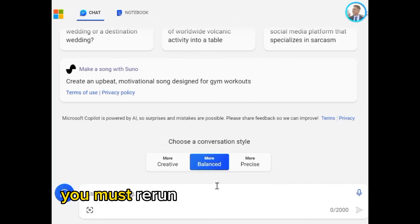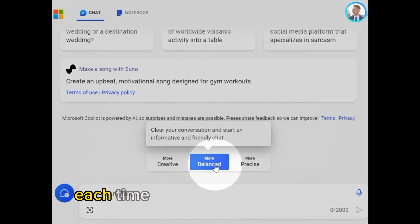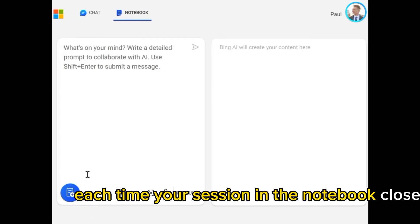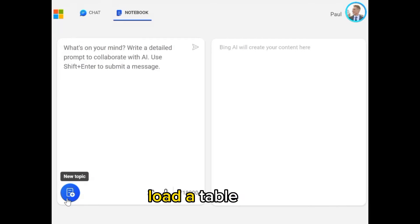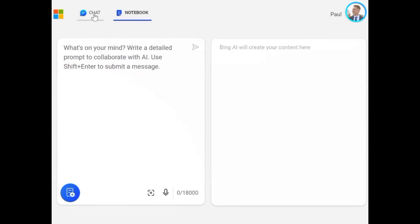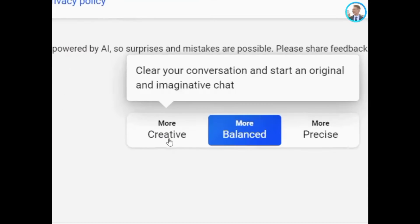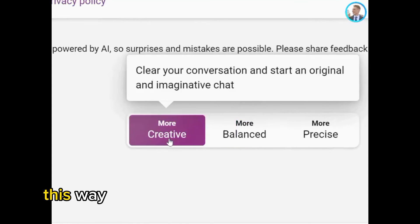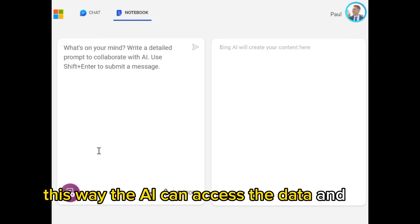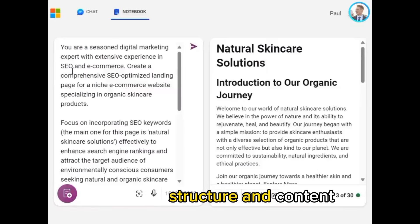You must rerun the cell at the top of the Notebook each time your session in the Notebook closes. Load a table or dataset as a DataFrame in your Notebook so the AI can access the data and understand its structure and content.